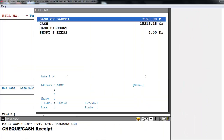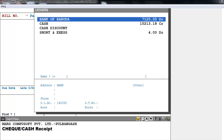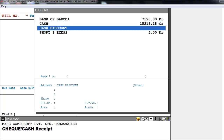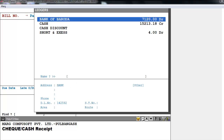A ledger window will appear in front of you where four ledgers will be displayed: Bank of Baroda, Cash, Cash Discount, and Short and Excess. Whatever entries are to be made by checks will be entered in Bank of Baroda, and whatever entries are to be made by cash will be entered in the Cash ledger.